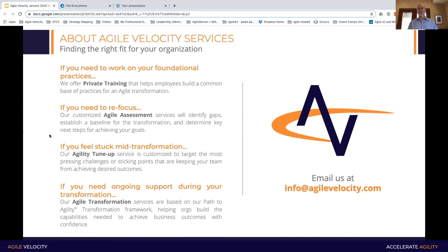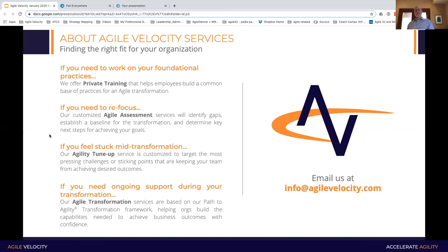Whether it's with a transformation or with a team, I wanted to quickly share that if you're trying to work on some foundational practices, we can certainly assist — whether it's training or workshops with teams, managers, and leaders. If you need to refocus or understand what's going on inside your environment, we can come in and do gemba walks. Or maybe your transformation is stuck, you've plateaued, you're backsliding a little bit, or you're planning a new transformation and thinking about restarting the engine — these are areas where we'd be happy to have a conversation.